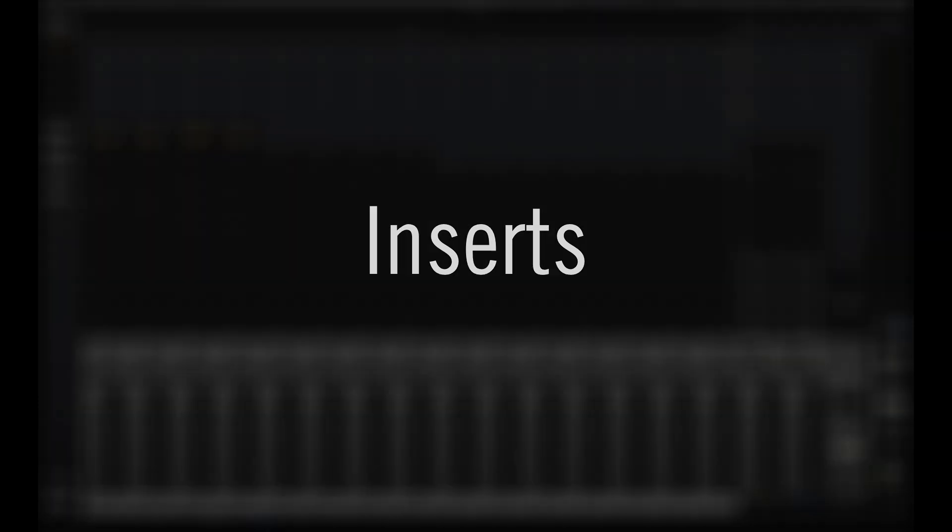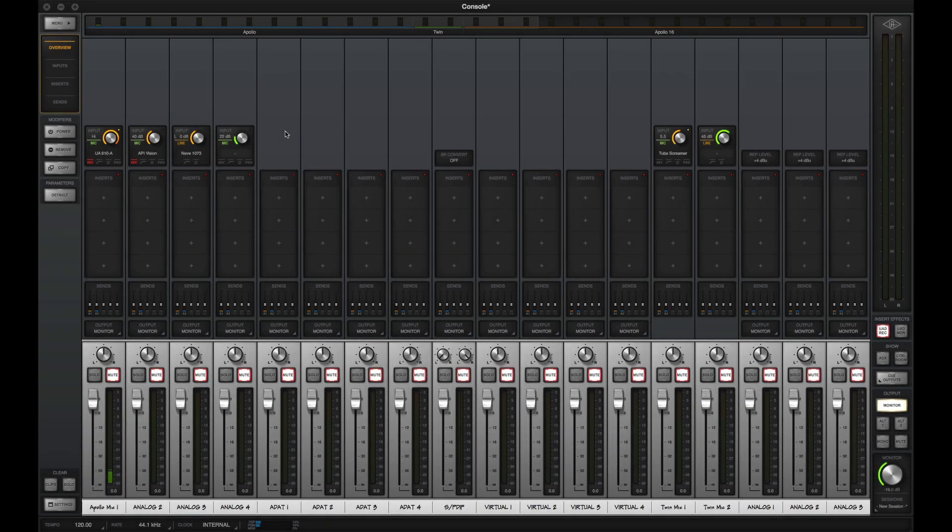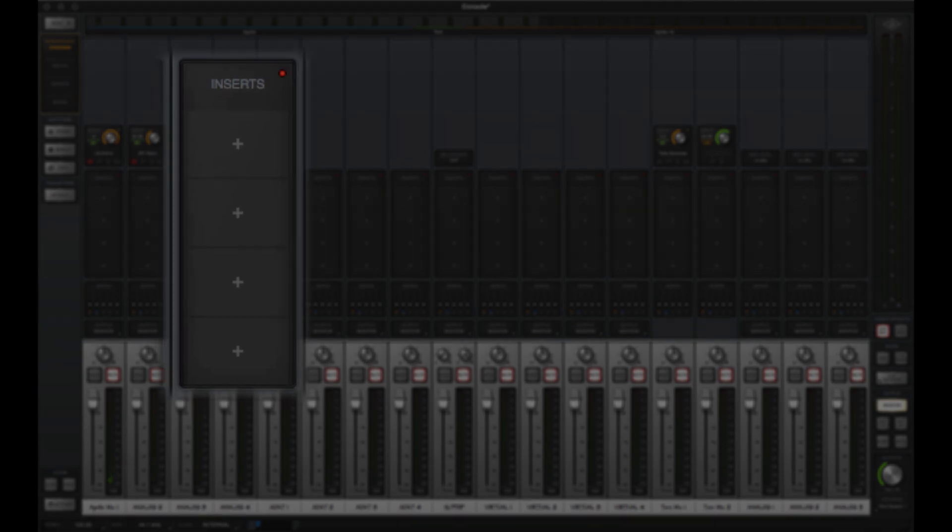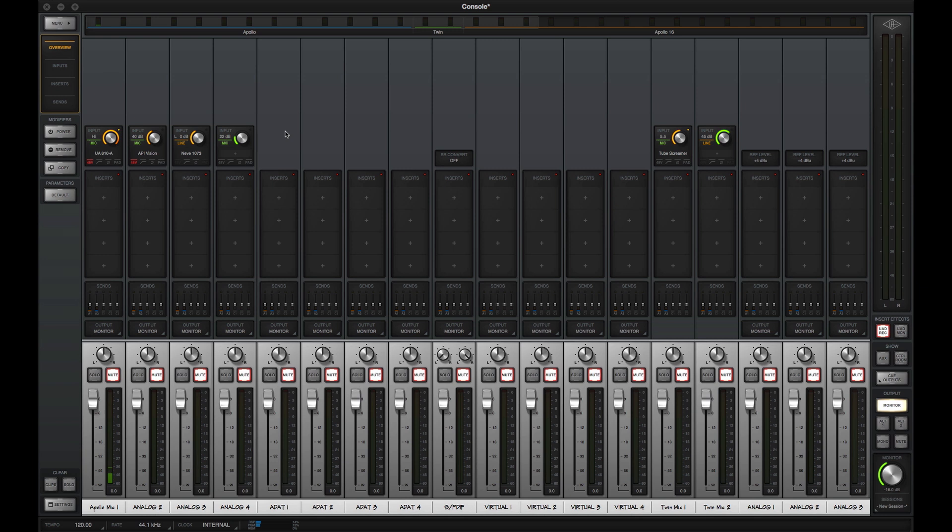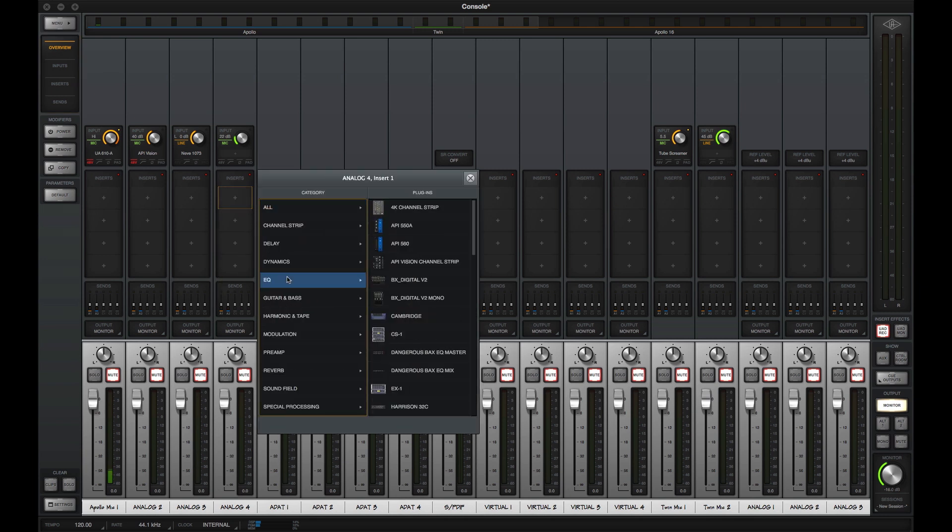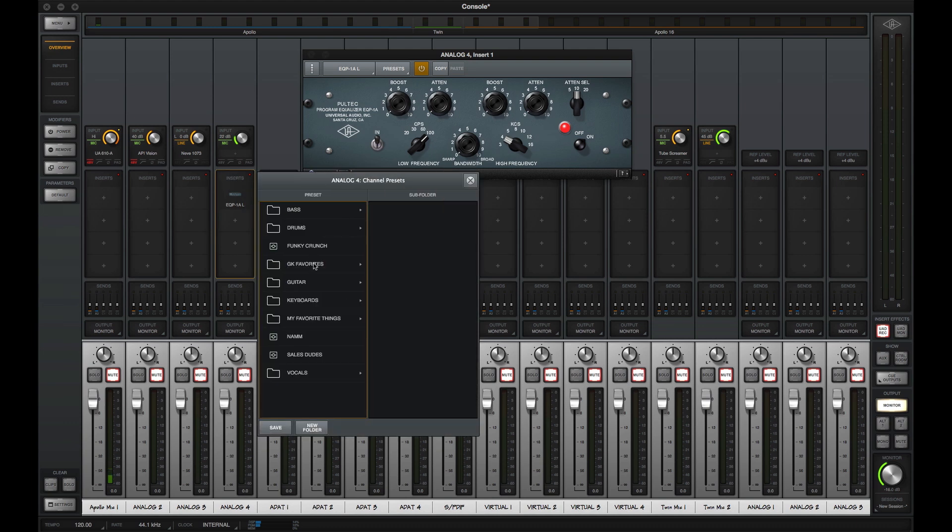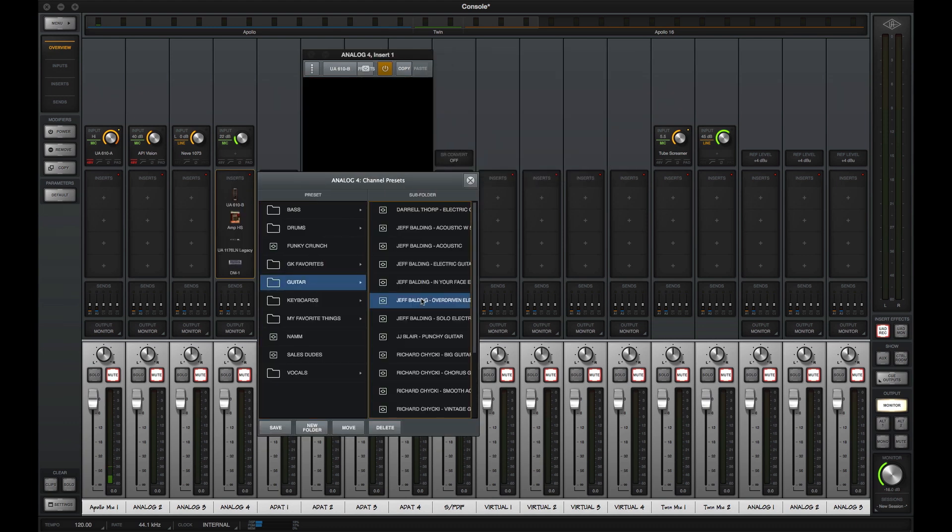Real-time UAD processing is the heart of the Apollo system, so directly below the inputs are four UAD plug-in insert slots. Plug-ins here run on Apollo's built-in DSP to deliver unparalleled sound quality with the lowest possible latency. You can load individual plug-ins from the categorized lists, or use channel presets to load your favorite signal chains in one click.